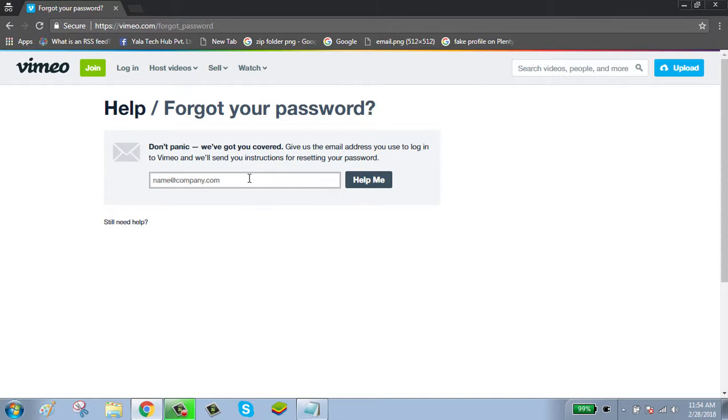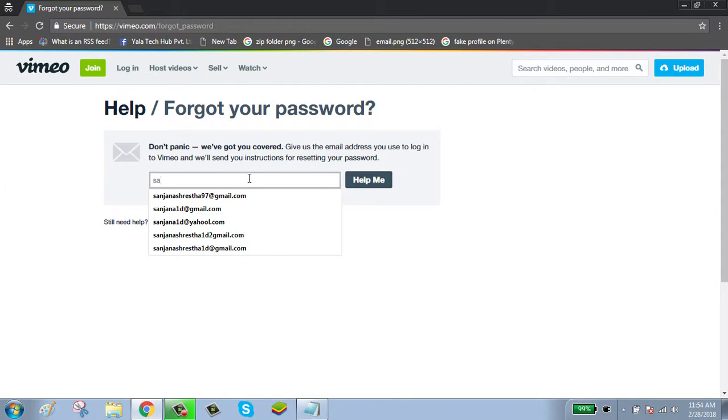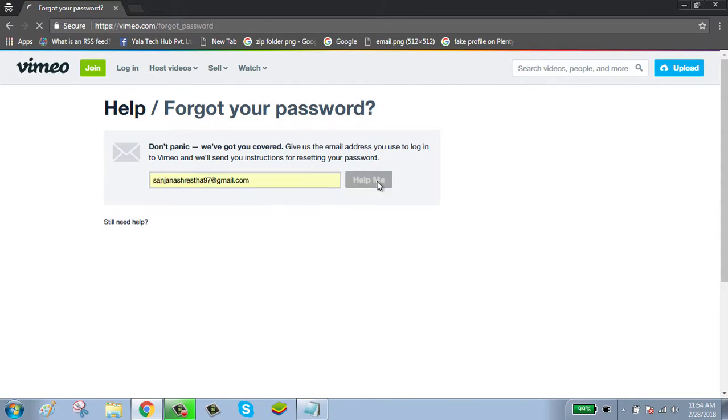Enter your email address and click on the help me button.